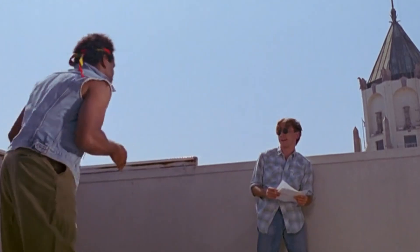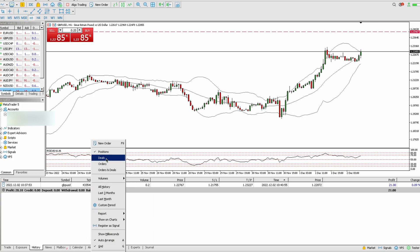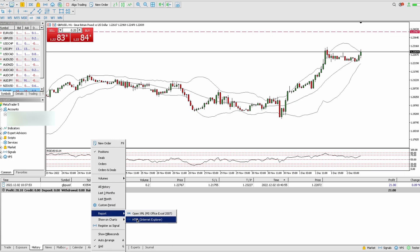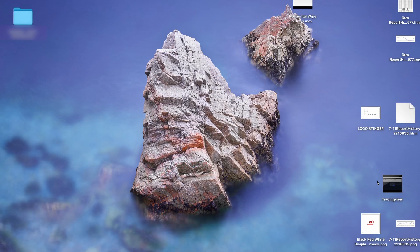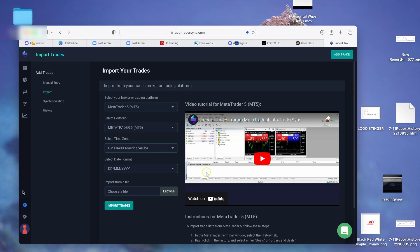If we switch the screen to MT5, this is my current account. It's very easy to export your history — just right-click, go to positions, select all history, right-click and choose report HTML. That will export a file. You then take that HTML file and go to TradeSync, where at the bottom there's a plus button to import your trades.